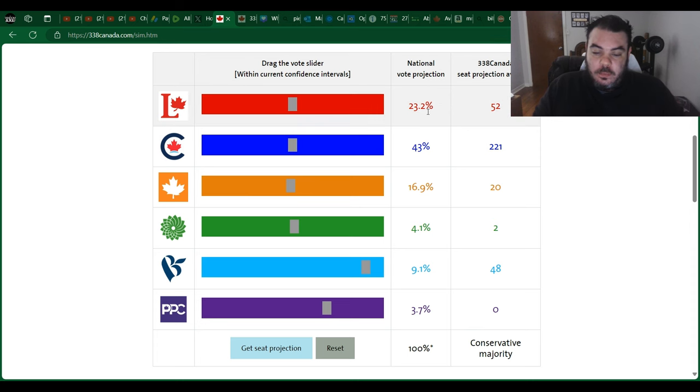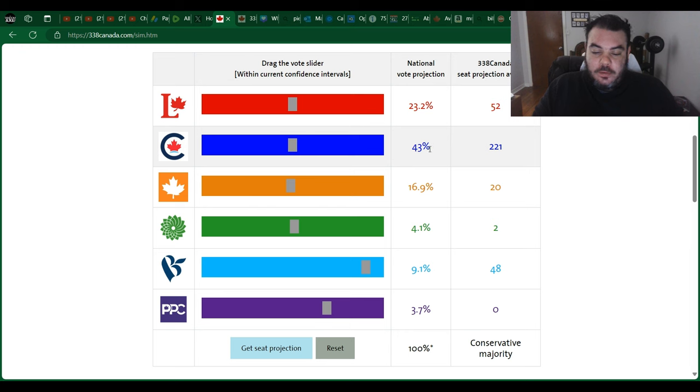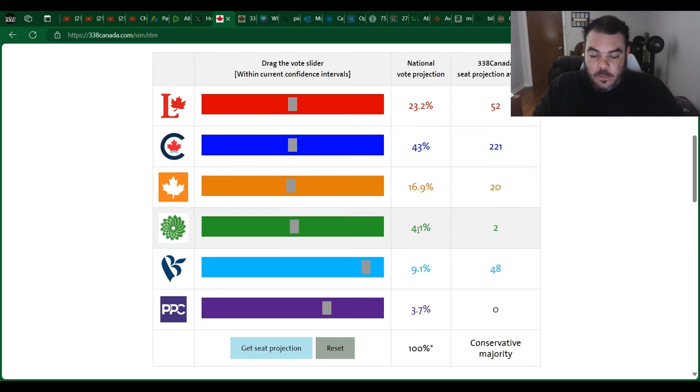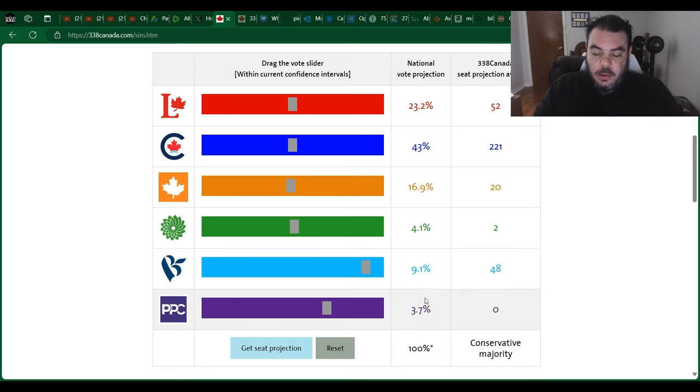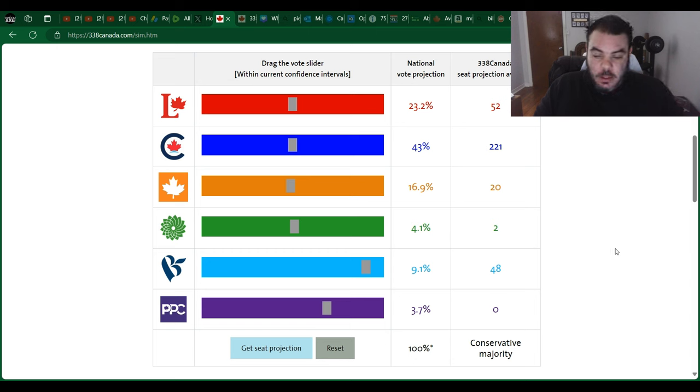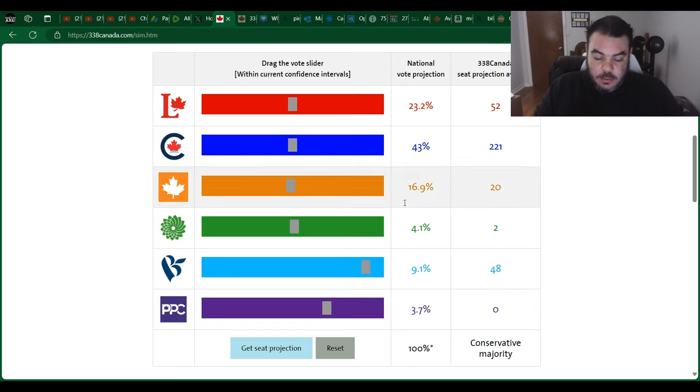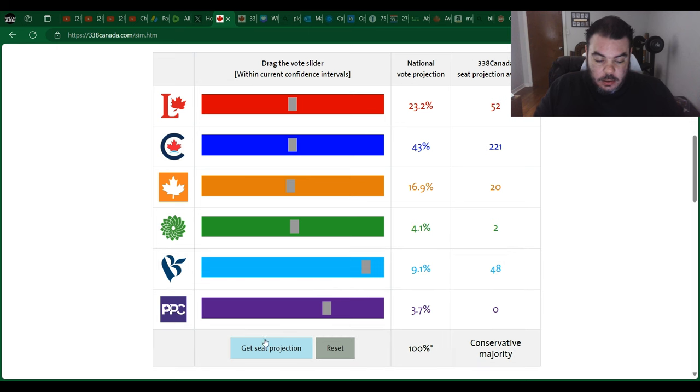The national vote projection right now: Liberals 23.2%, Conservatives 43%, NDP 16.9%, Greens 4.1%, Bloc 9.1%, and People's Party 3.7%. The seat projection averages based off of this is going to be 221 for the Conservatives, 52 for the Liberals, the NDP would have 22, Greens 2, 48 for the Bloc.